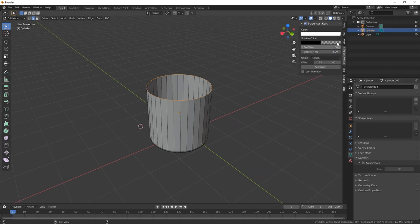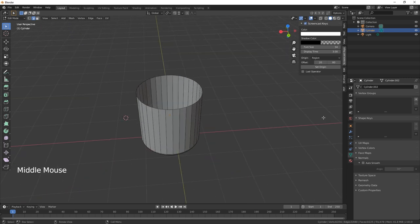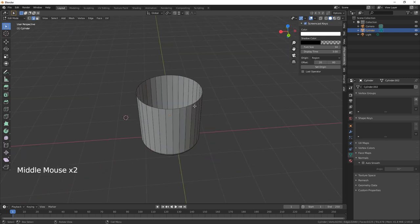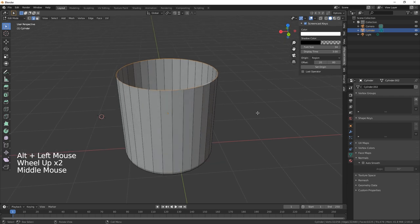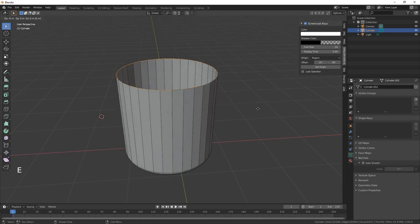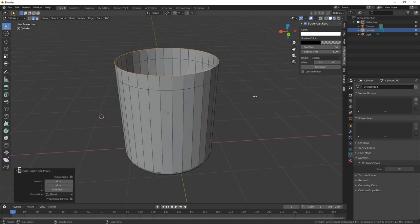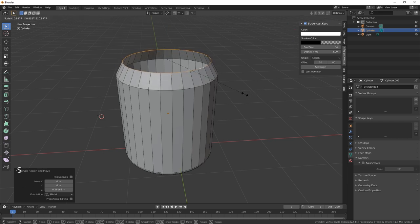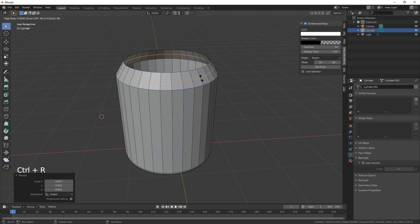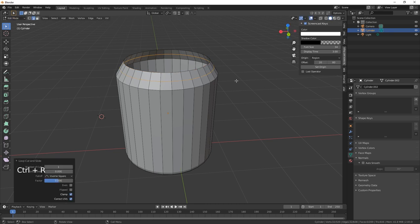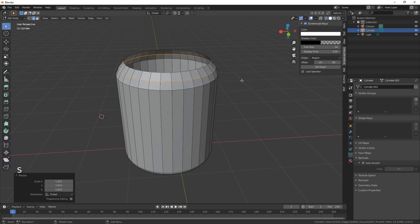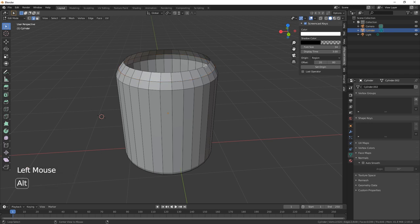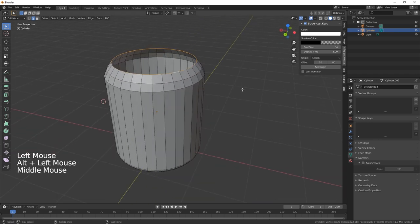We're going to select this top row here and extrude it up on the Z. Just scale it on in. We're going to hit the R button and then scale that out.